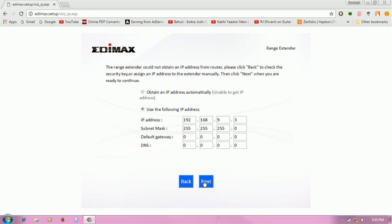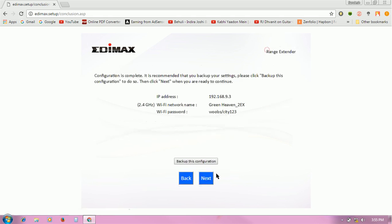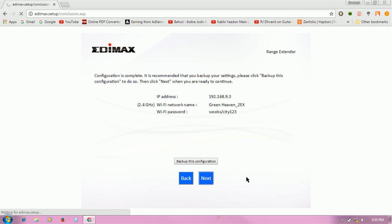use the following IP address and click on next. It is now configured. Click on next to apply your settings.